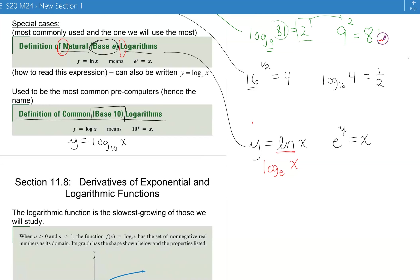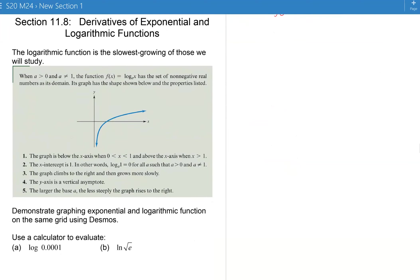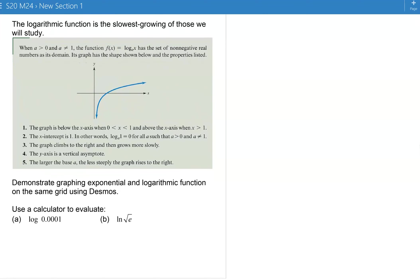You'll hear people say 'ln of x' or 'natural log of x.' A few people say 'lin' — that's not very common. The logarithmic function is the slowest growing of the functions we study.